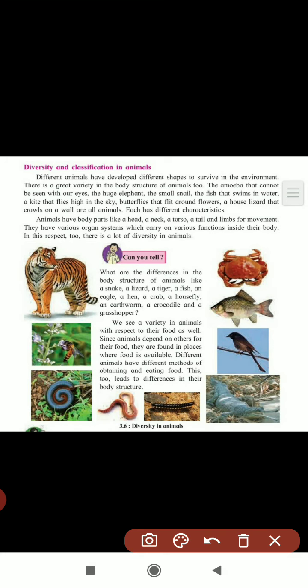Different animals have different shapes to survive in the environment. For example, a camel is surviving in the desert - it can live without water. If you take penguins, putting them in the desert means they cannot survive in that environment. So animals change according to the environment, surviving according to changes in climate.